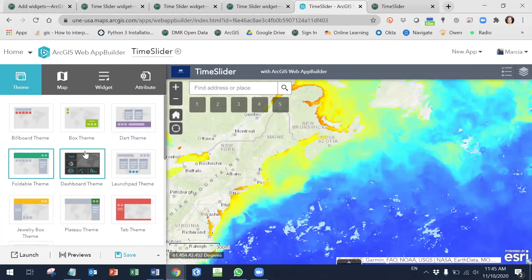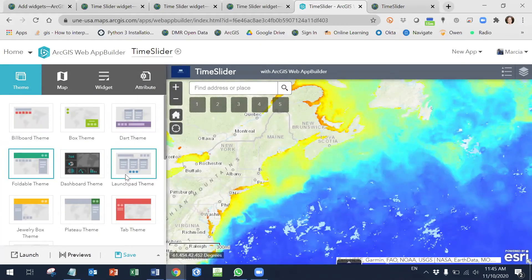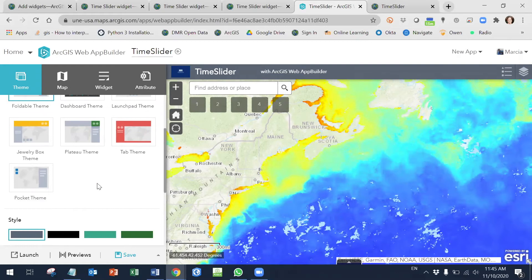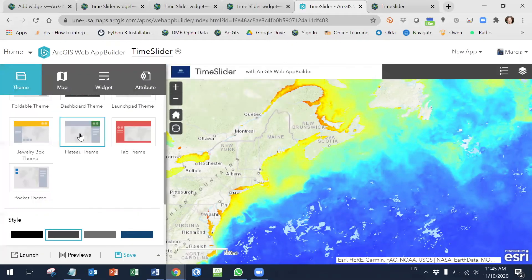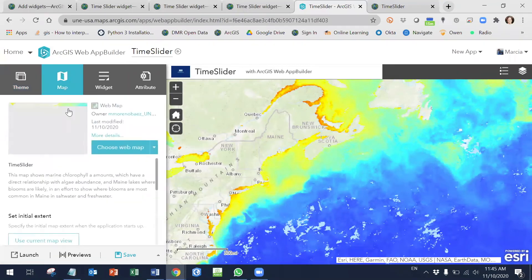Let's say I want to use this theme — it has a logo and it's pretty straightforward and simple. Then here you can select the map. In this case, I have already selected mine.